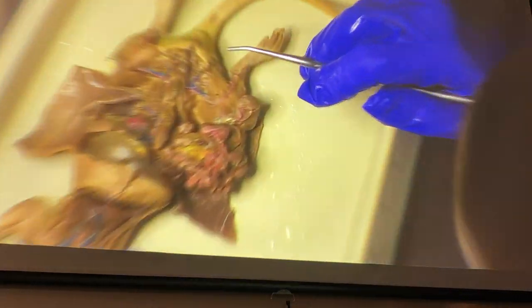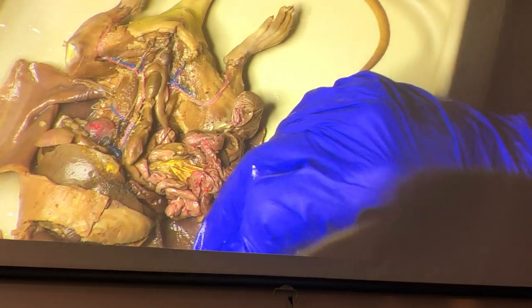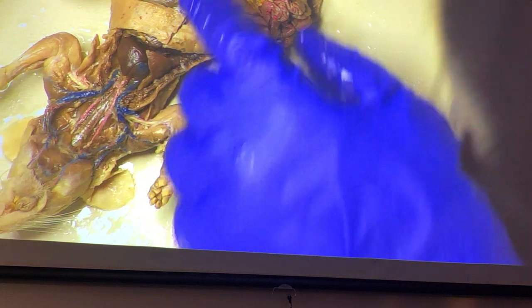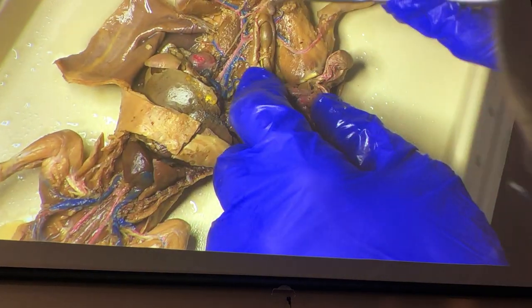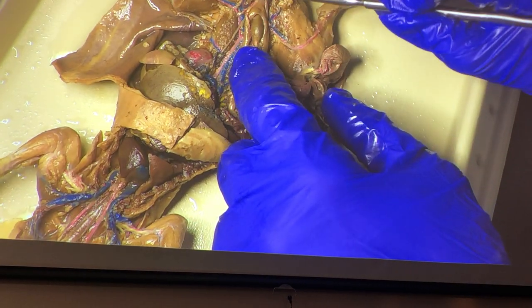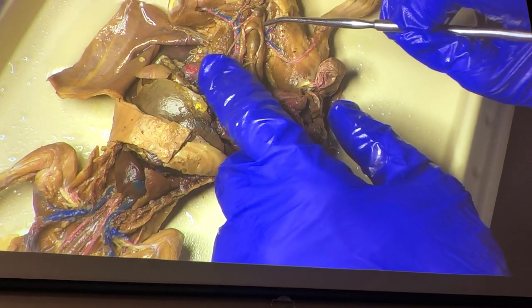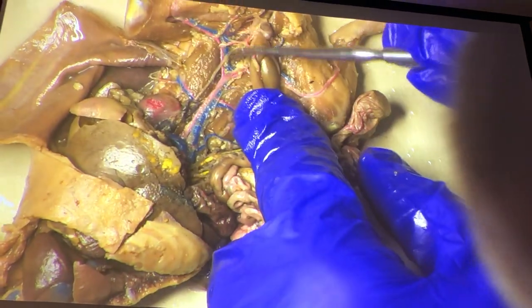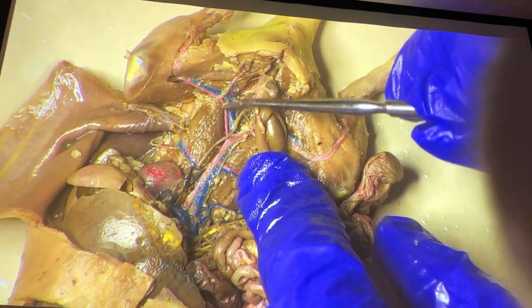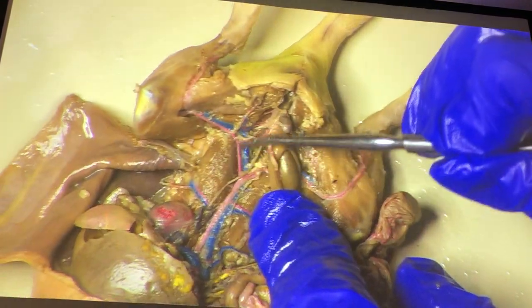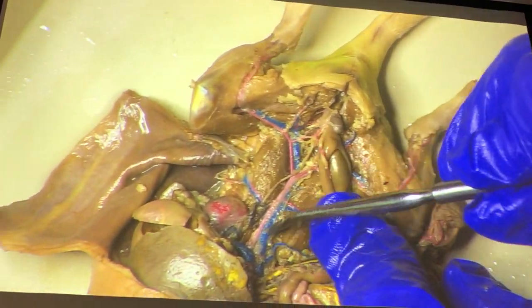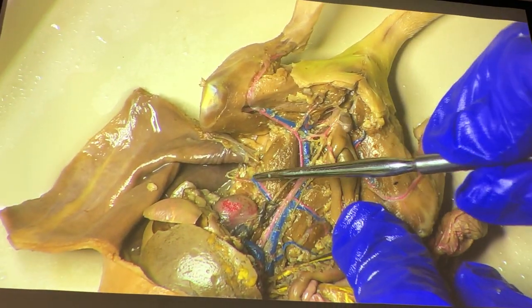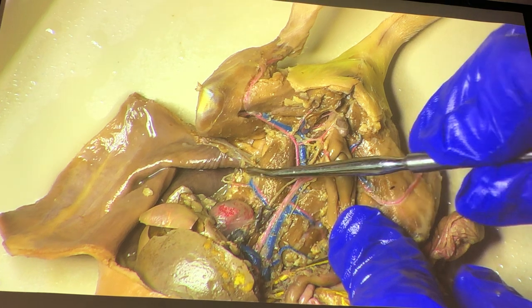Here we see our little girl, and because we can crack the pelvis on this we can see a few more things that we couldn't see with the male. Here we see nicely injected veins down here: post-cava, iliolumbars.